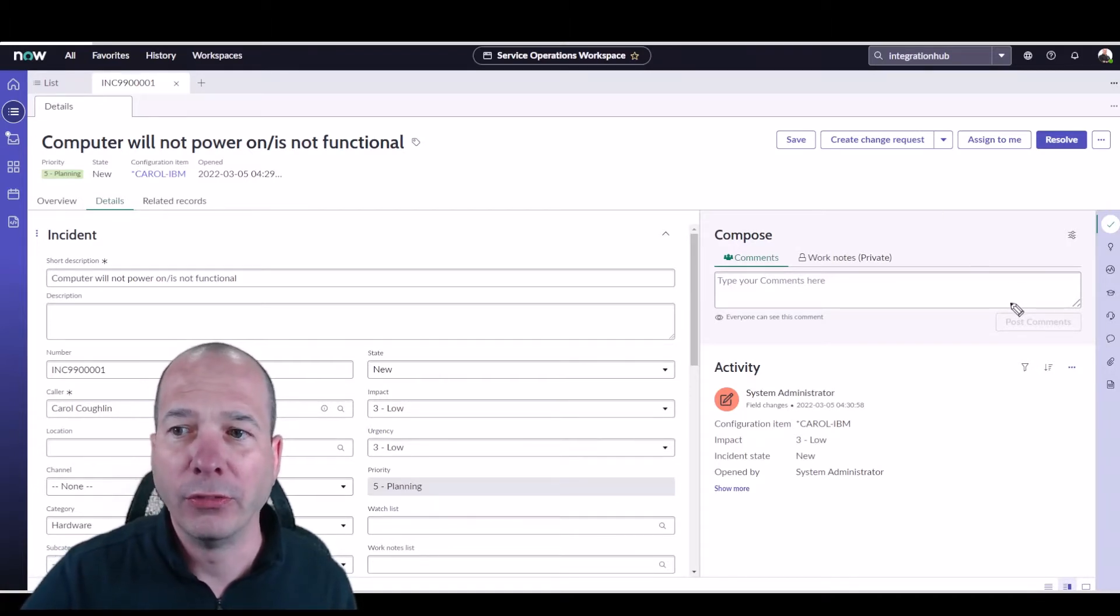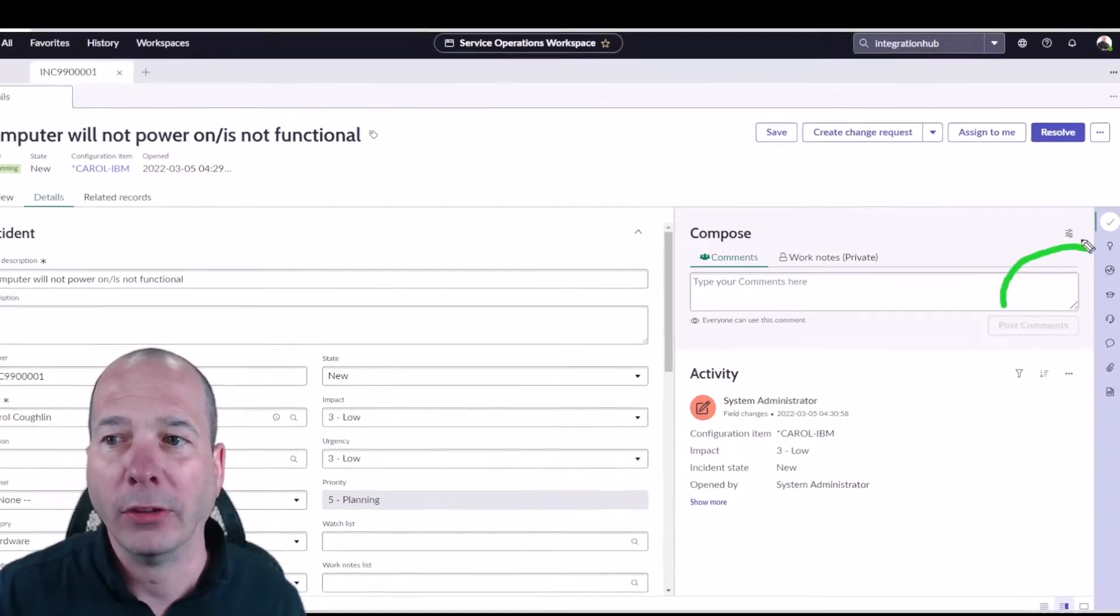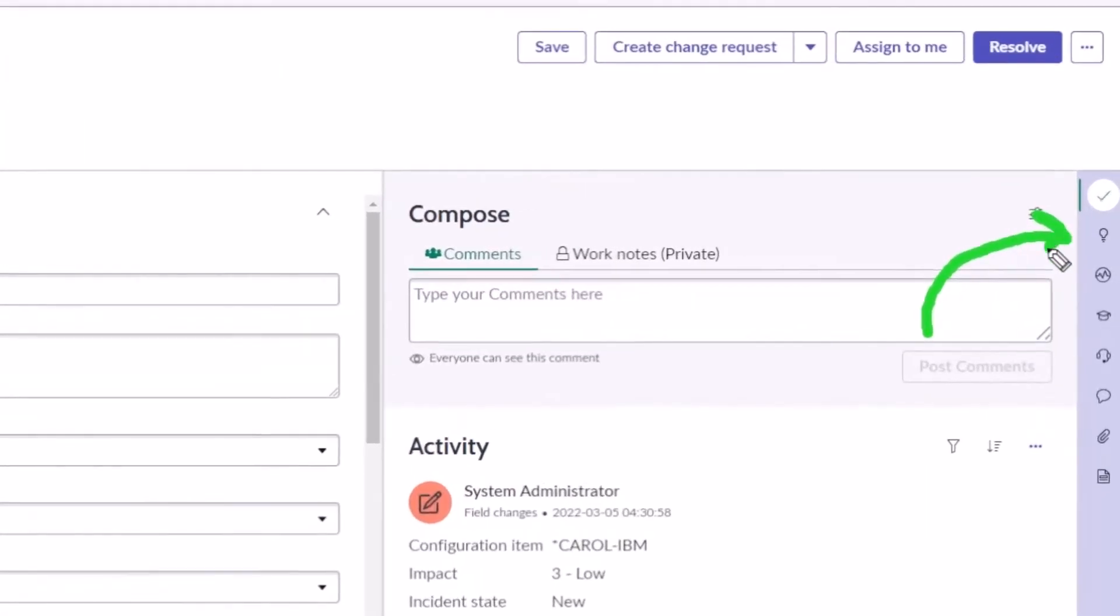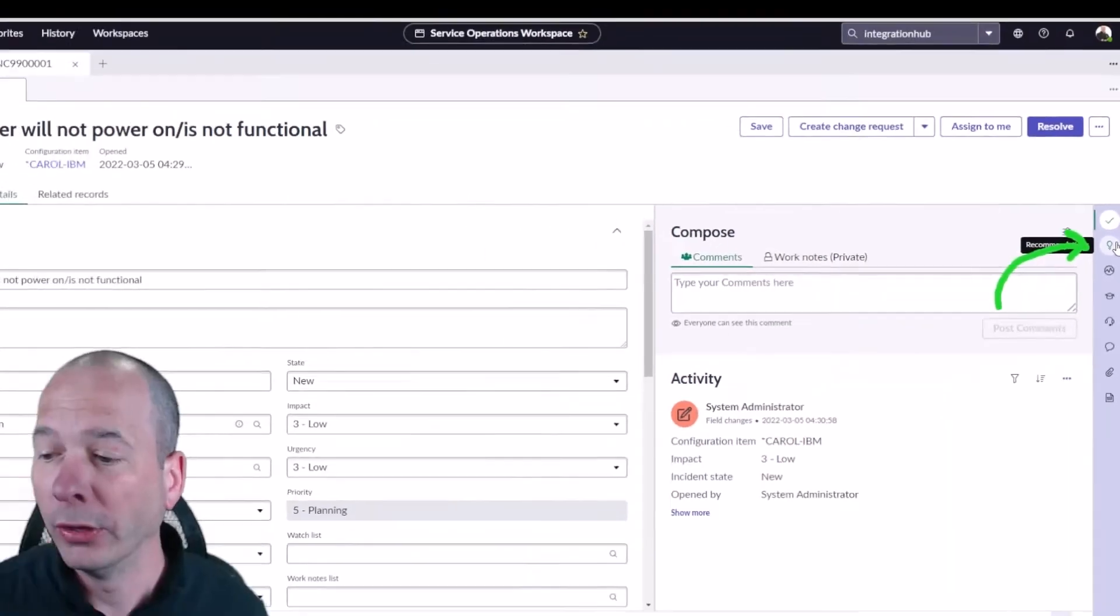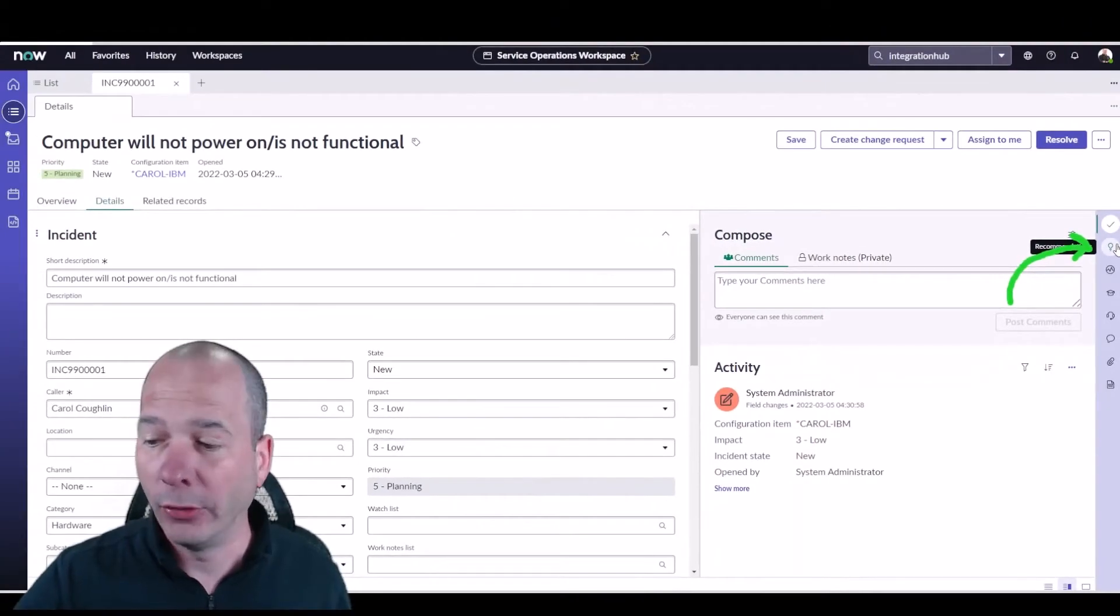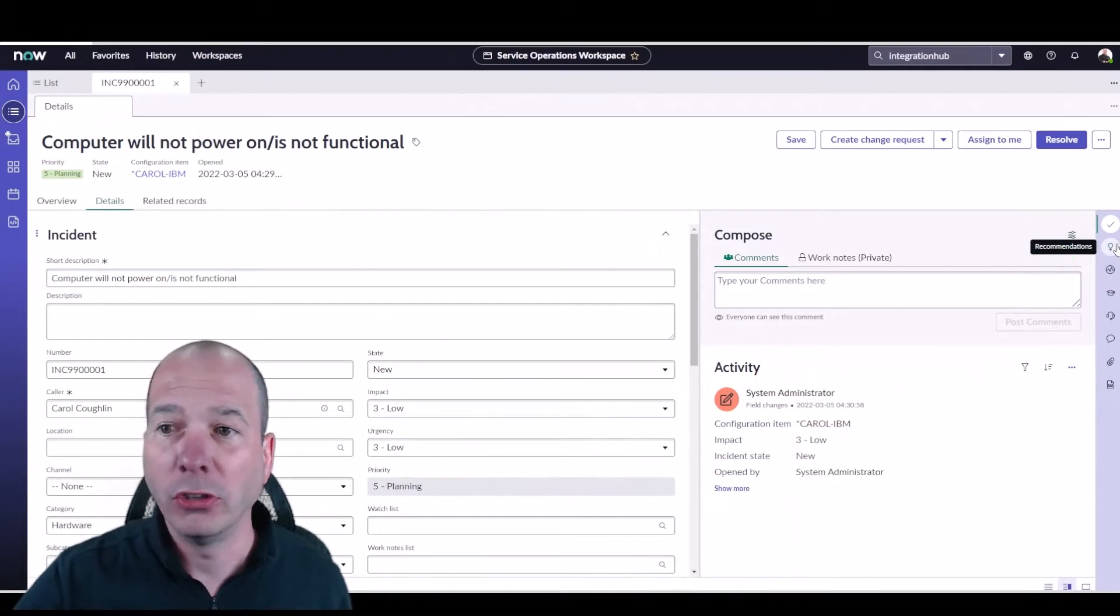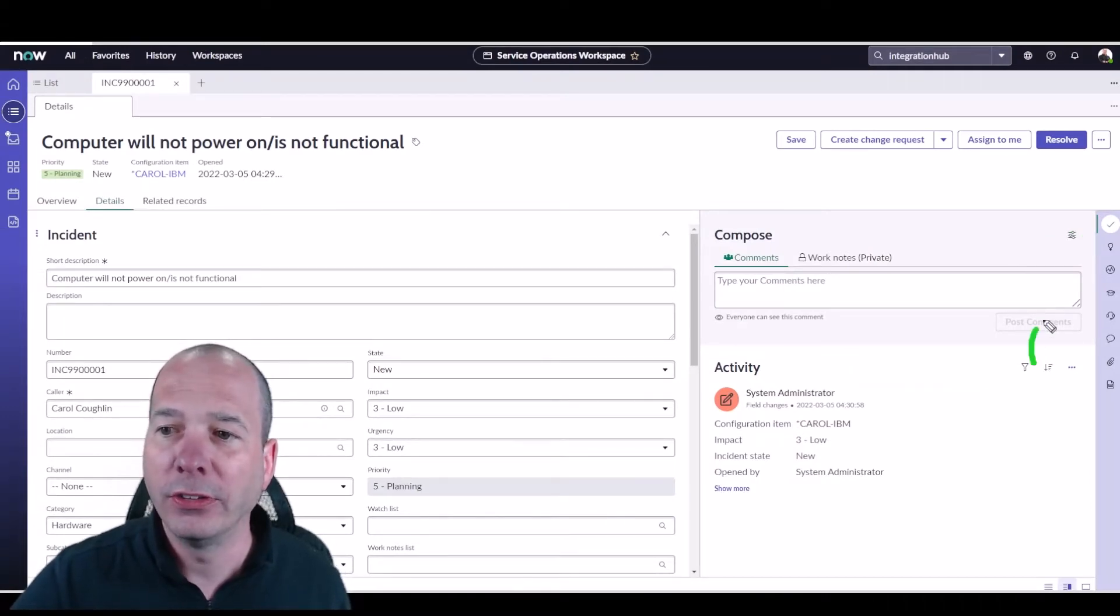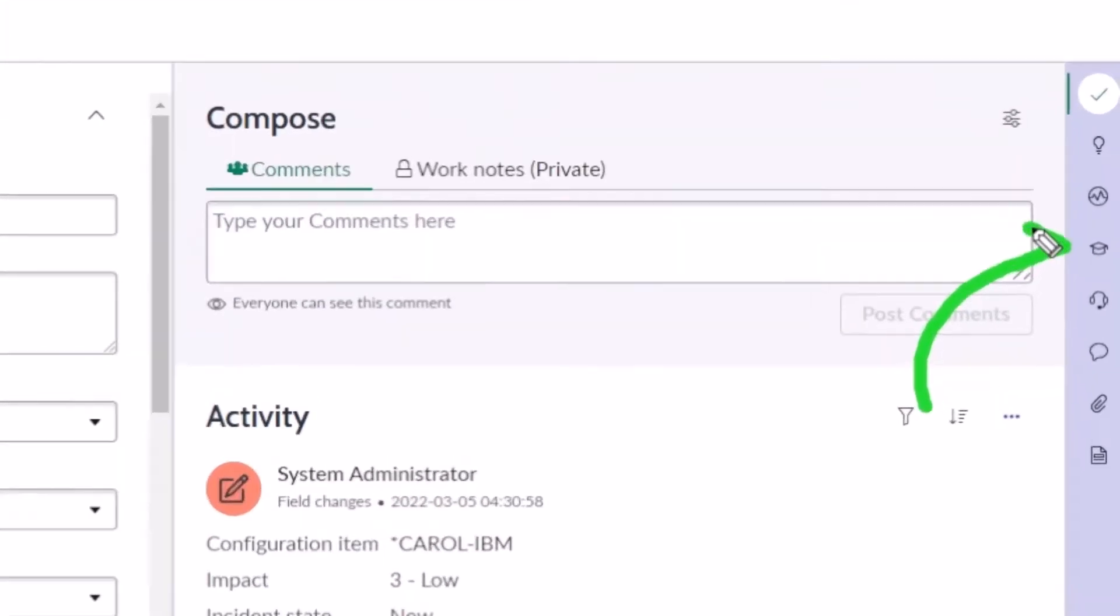So that's this little light bulb over here on the right hand side. I'll put a link to a video up top showing the recommendation framework that came out in San Diego. If you don't have a recommendation framework, you can still use this Agent Assist, and the Agent Assist is accessible through this little graduation cap.